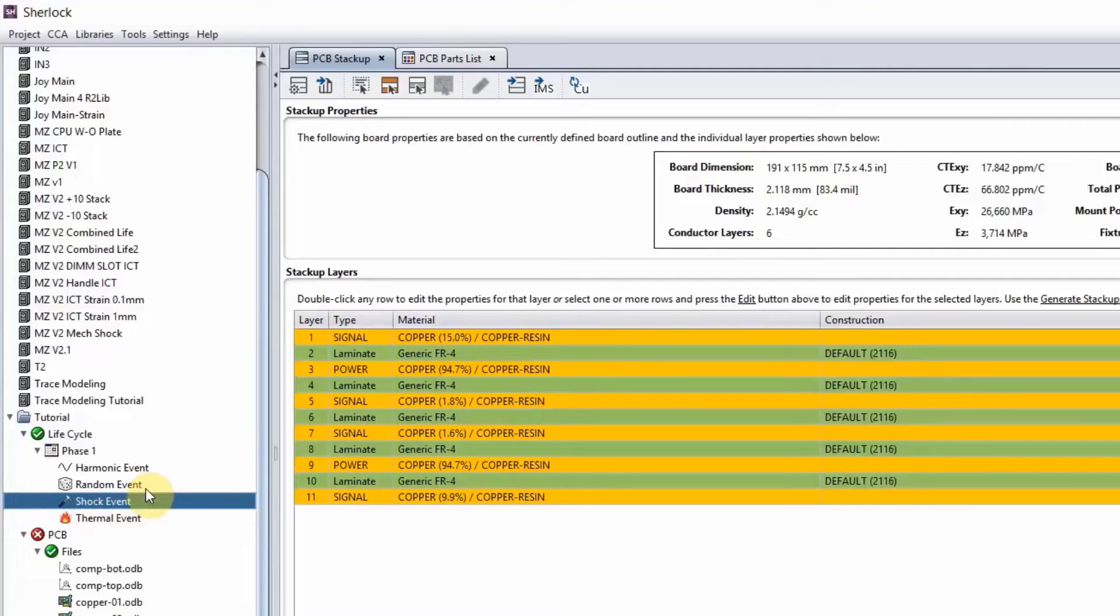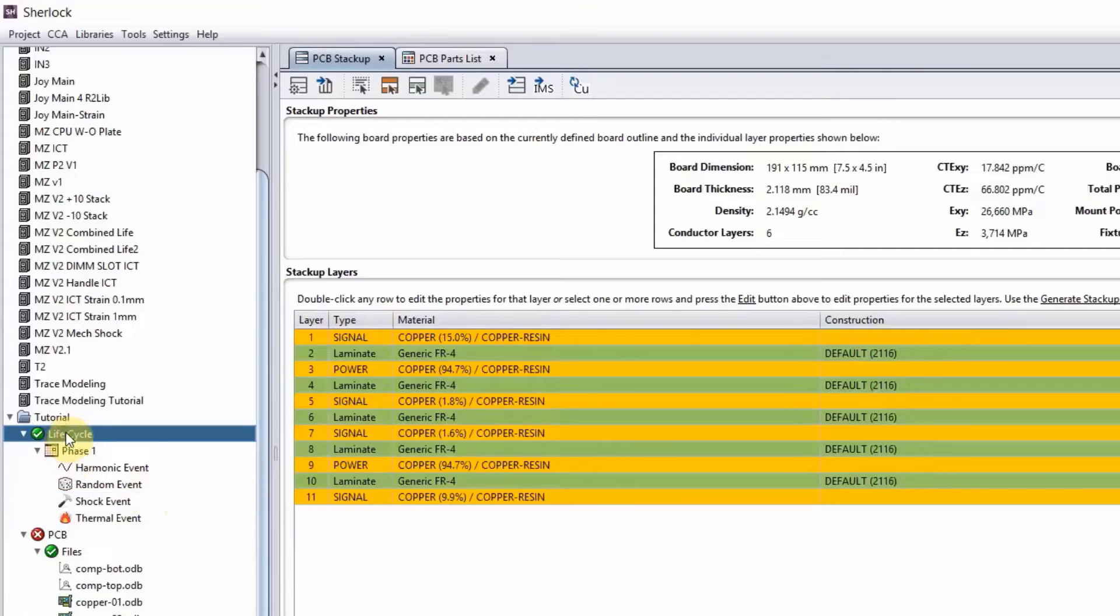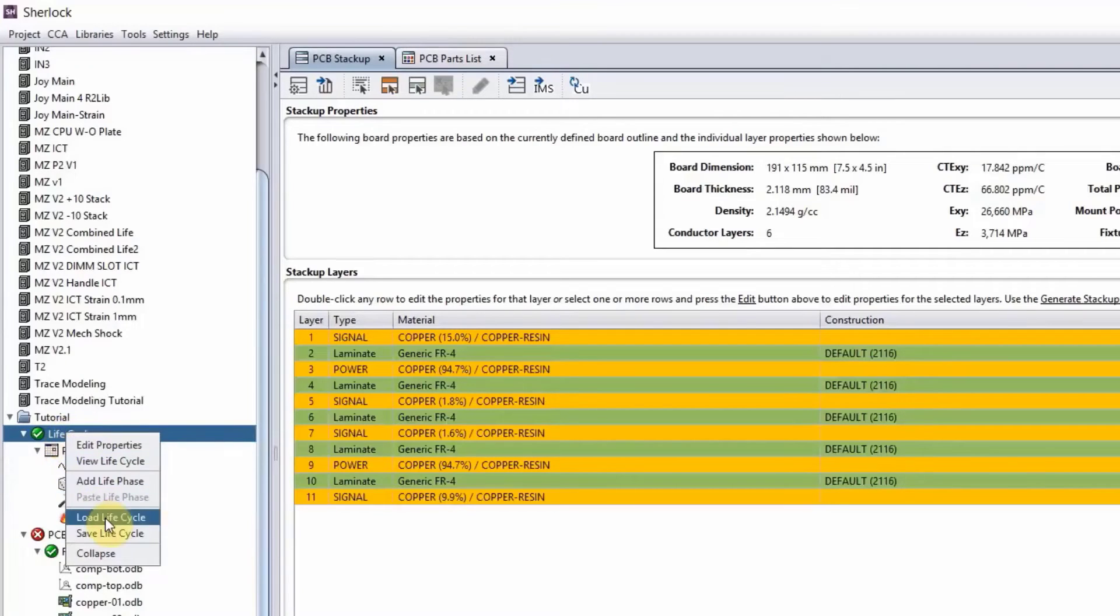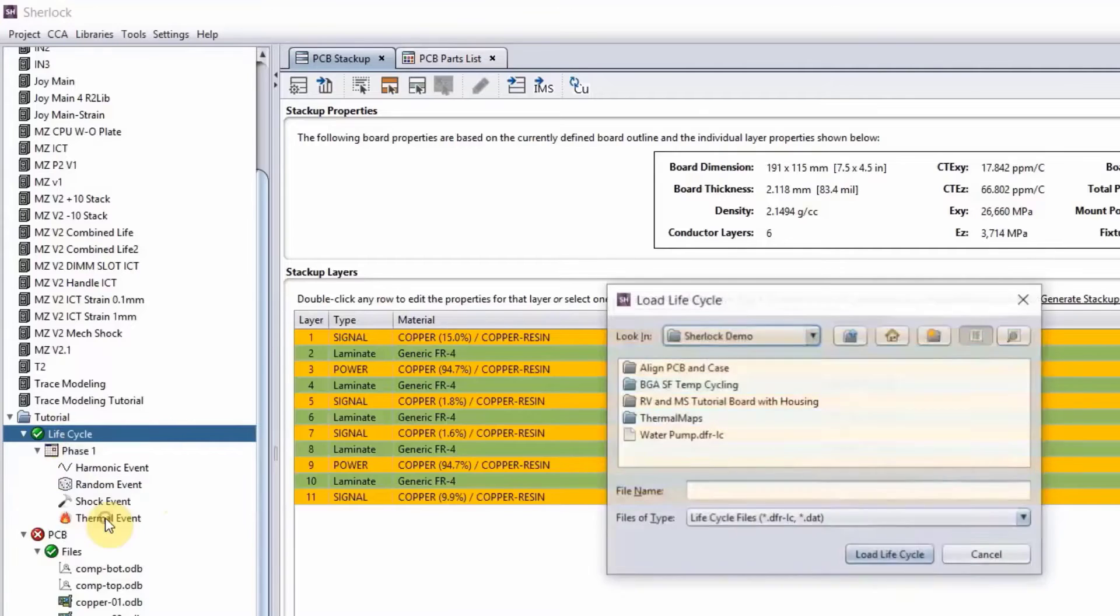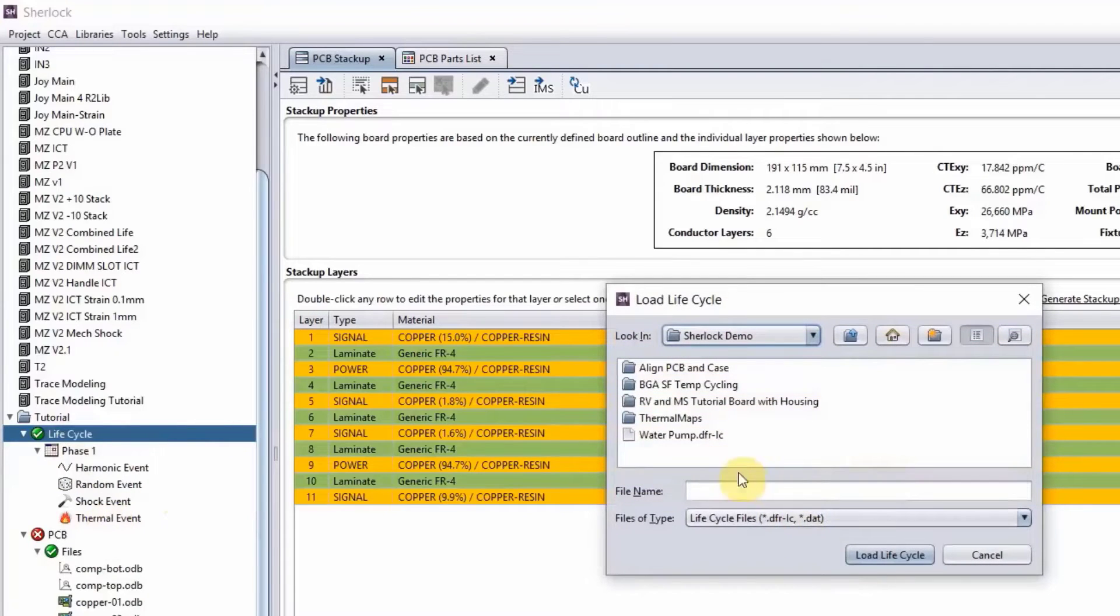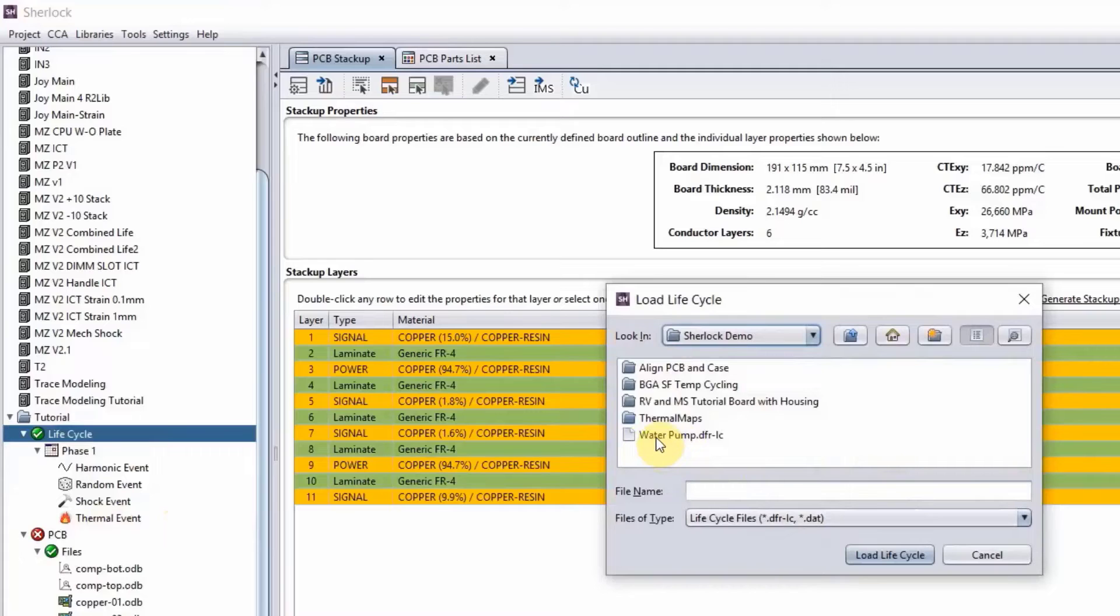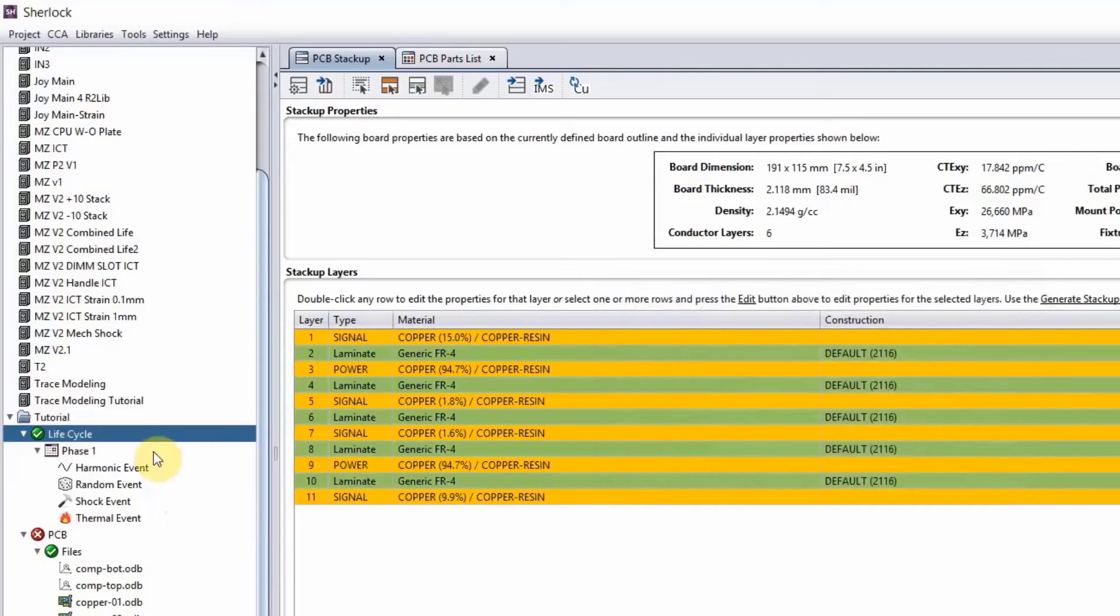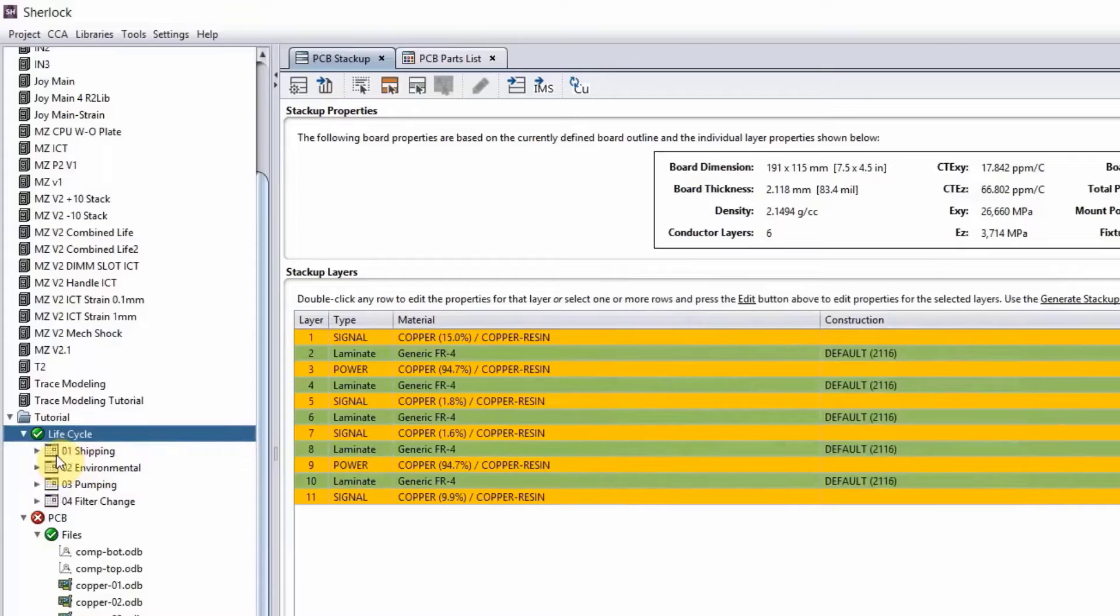So in this example, we can right-click, load a life cycle, which I can bring in. This is a water pump board that I'm trying to analyze here. Double-click and let's just wait to load that life cycle. There you go.